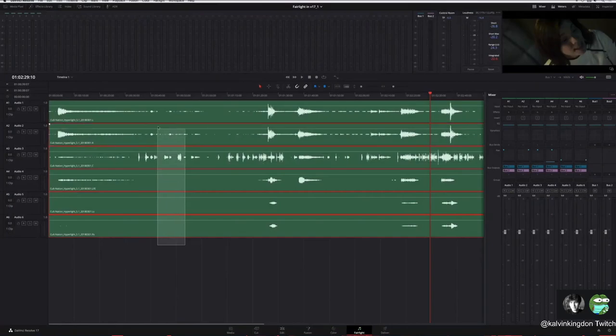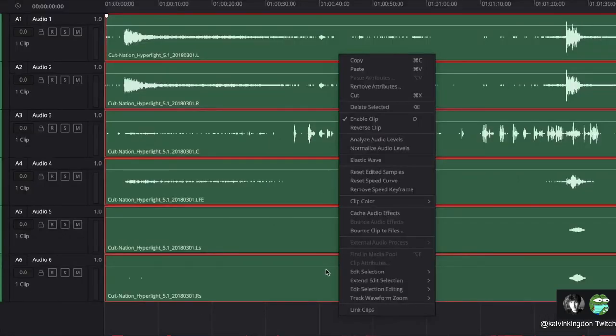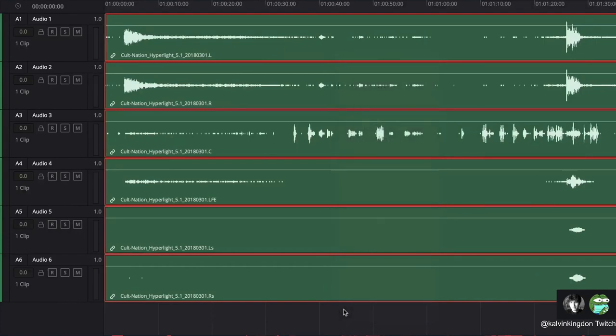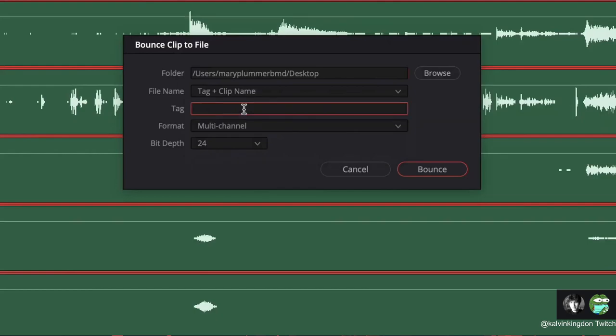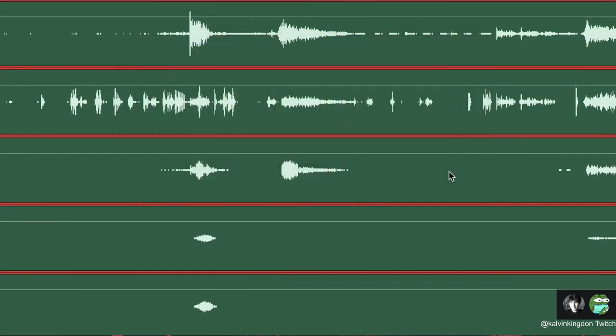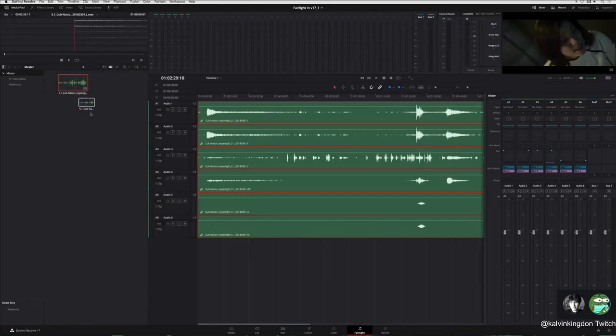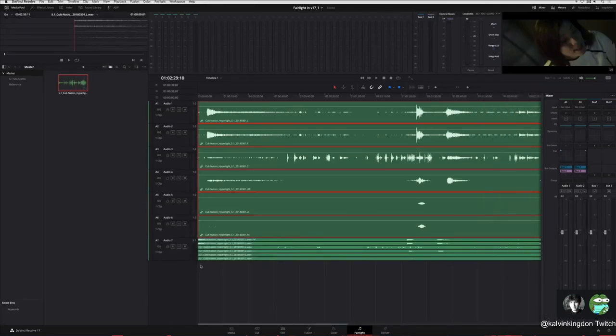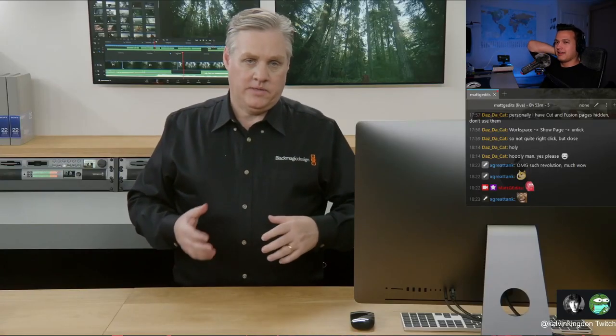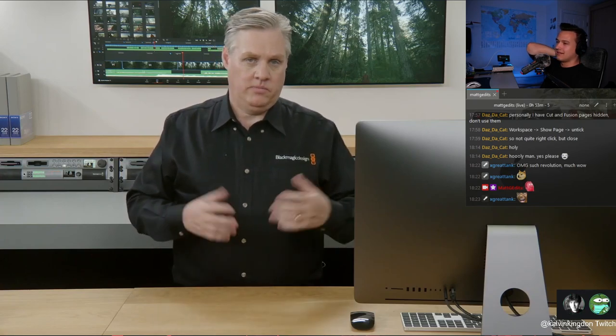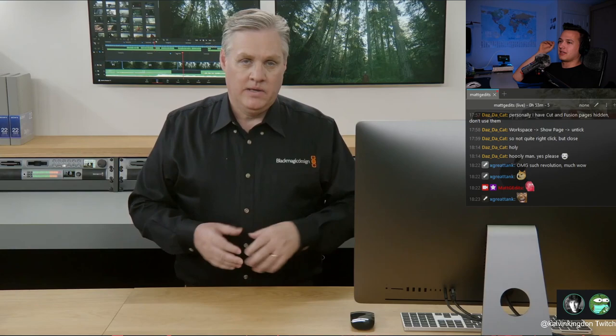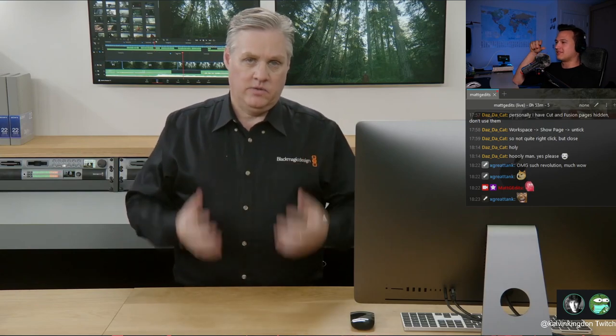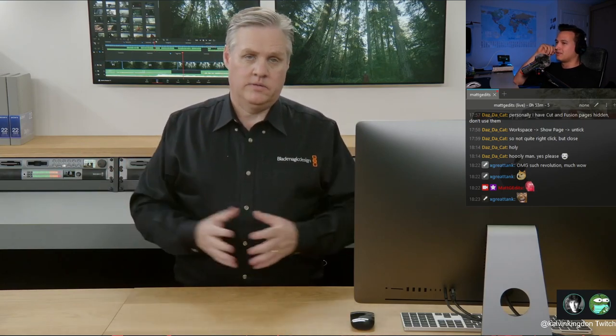Another awesome new feature in the Fairlight page is the ability to link separate mono clips so you can edit them as if they were a single clip. Once linked, you can also render the linked clips into a new multi-channel file. Here is the new multi-channel clip in the media pool and in the timeline. Linking clips is great. Linking audio clips and then you can pan all of them together. I think before you had to take all of them and send them to a bus and then pan that bus. This is a little more intuitive for people.